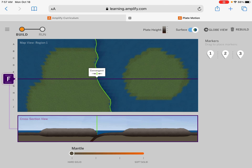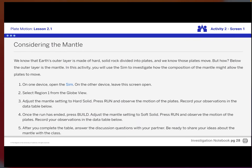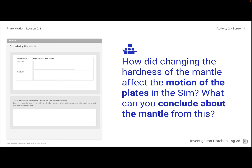If I go back to hard solid, now there's absolutely no soft — it's hard solid rock all the way down — and hit Run: no movement. So that tells us that when the mantle was set as hard solid rock, there was no movement, and as long as there was a little bit of soft solid rock, there was movement. We have to have soft solid rock underneath; that mantle has to be soft somehow. How did changing the hardness of the mantle affect the motion of the plates? We can conclude that the mantle is soft, and that softness is what's causing the plates to move.